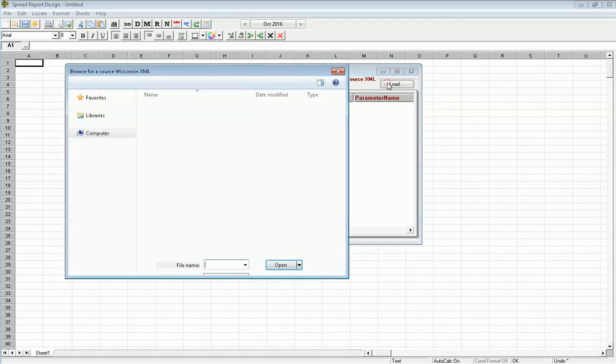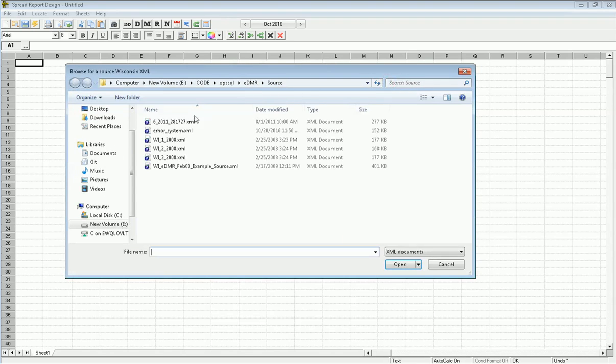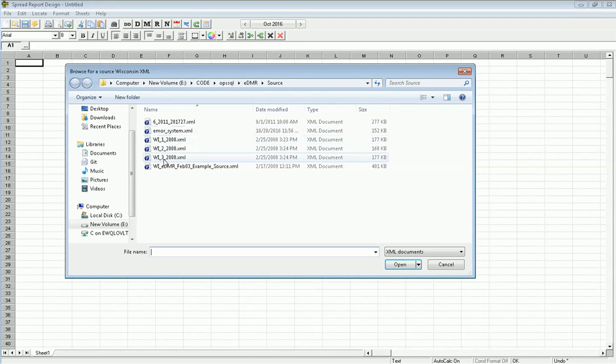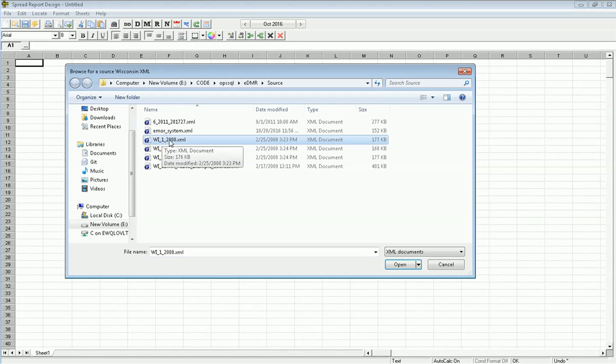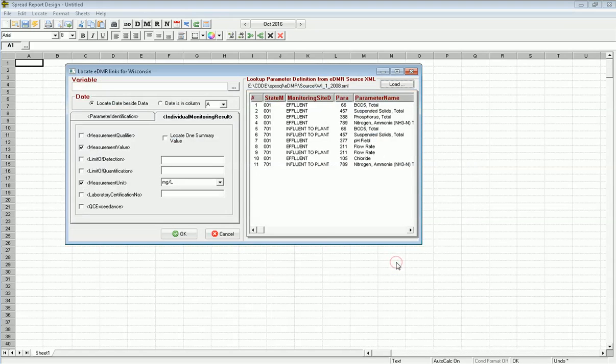I'm going to click load and it has some Wisconsin files I've downloaded. I've got Wisconsin 1, the file for January of 2008. I'm going to open it. When I open it, it loads up. These are the requirements - the eleven things that I need to add to this report.